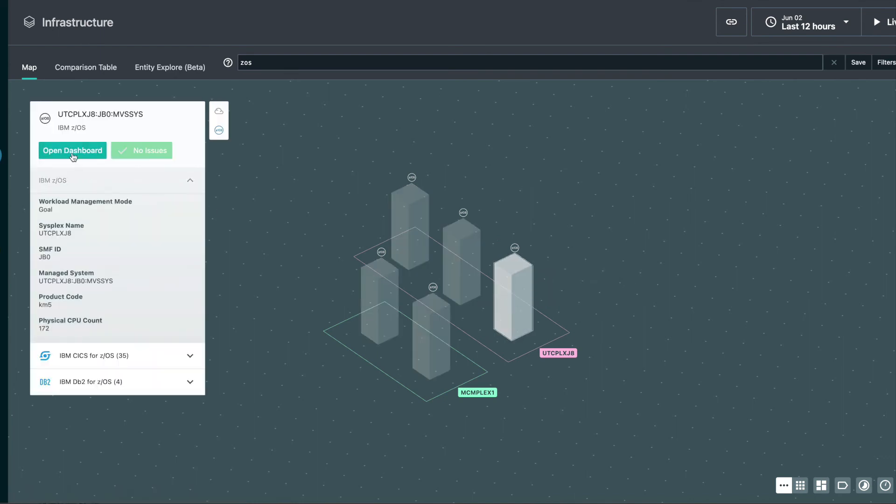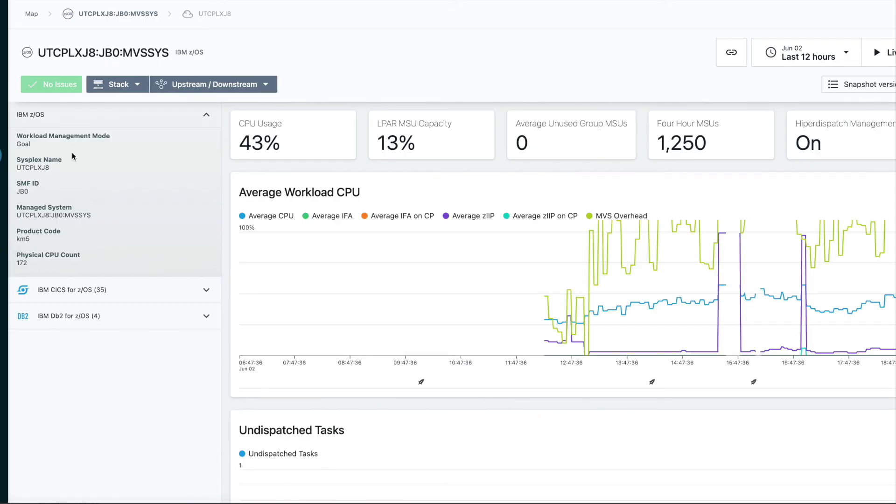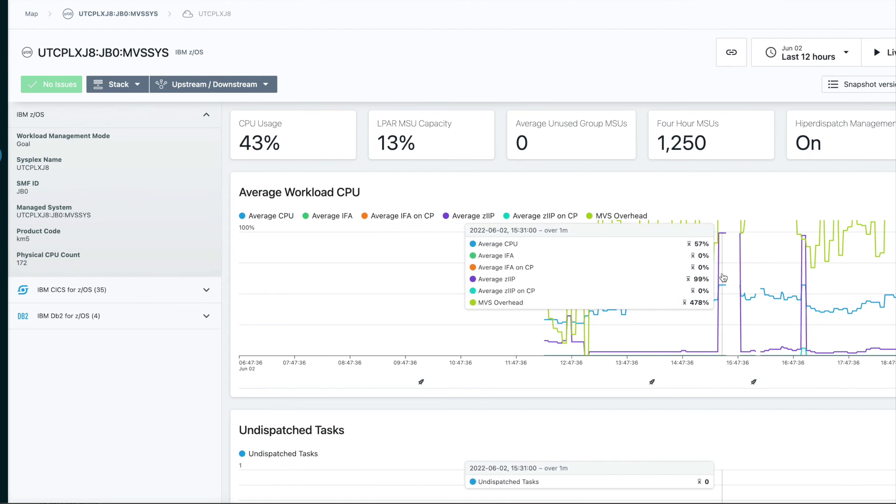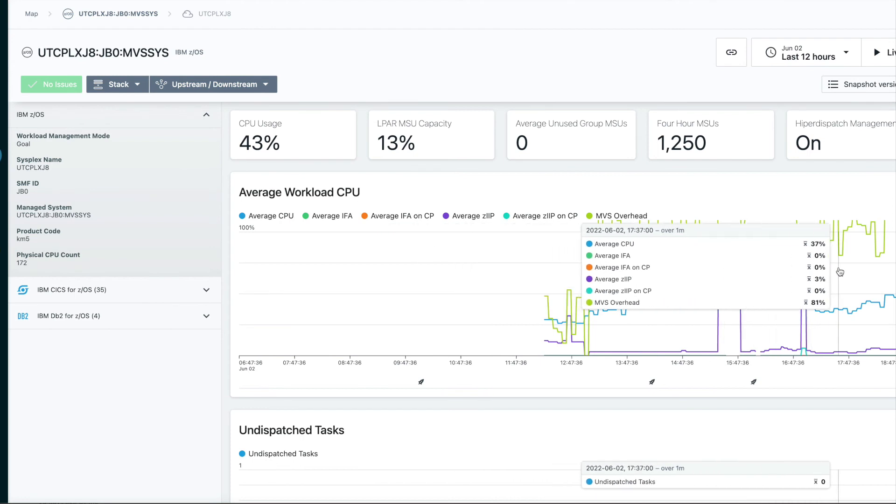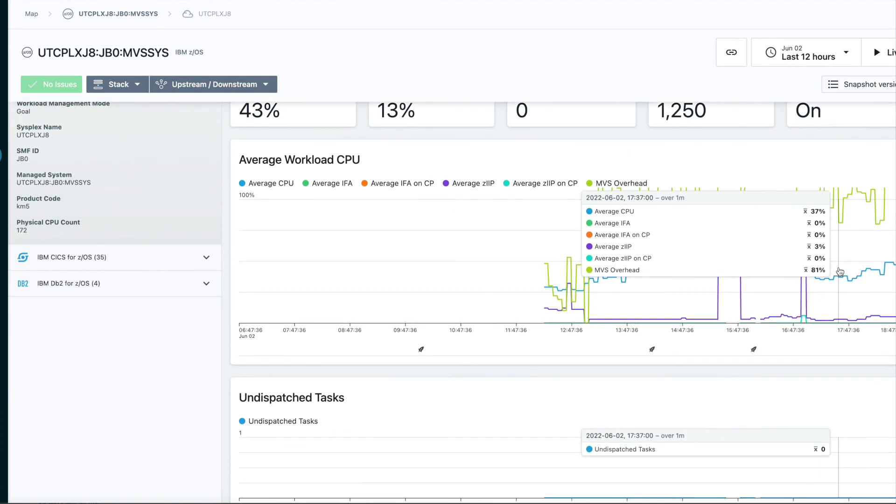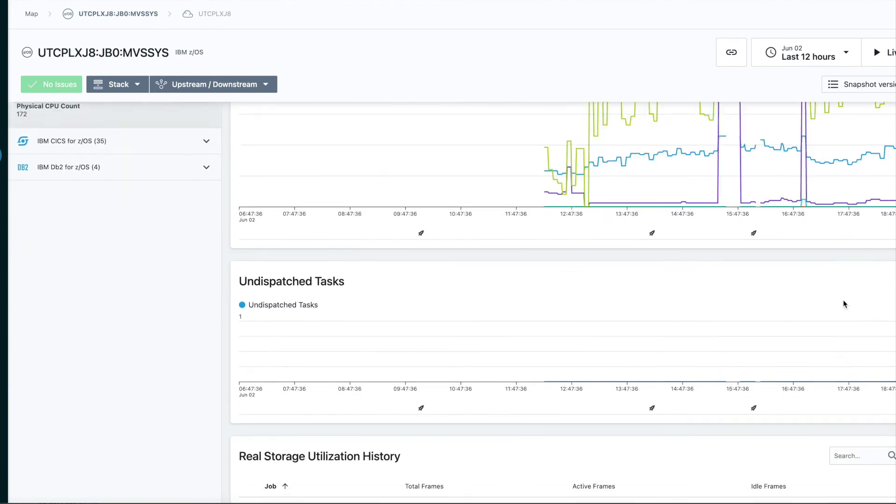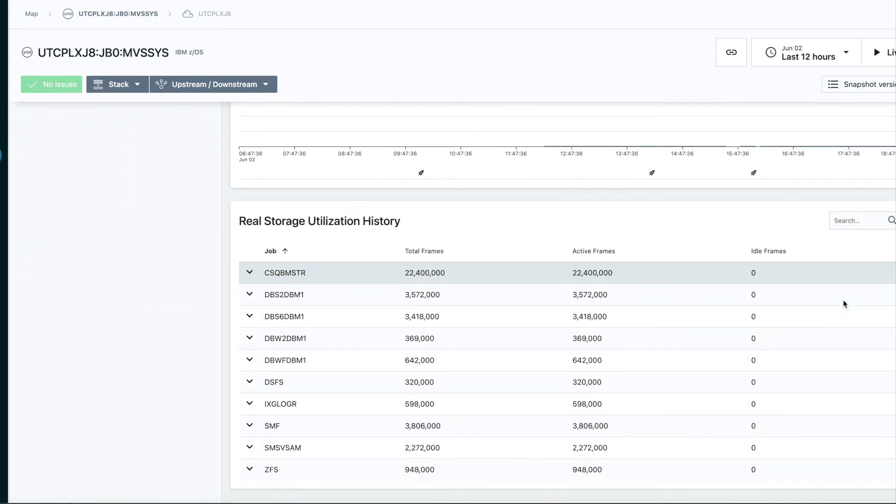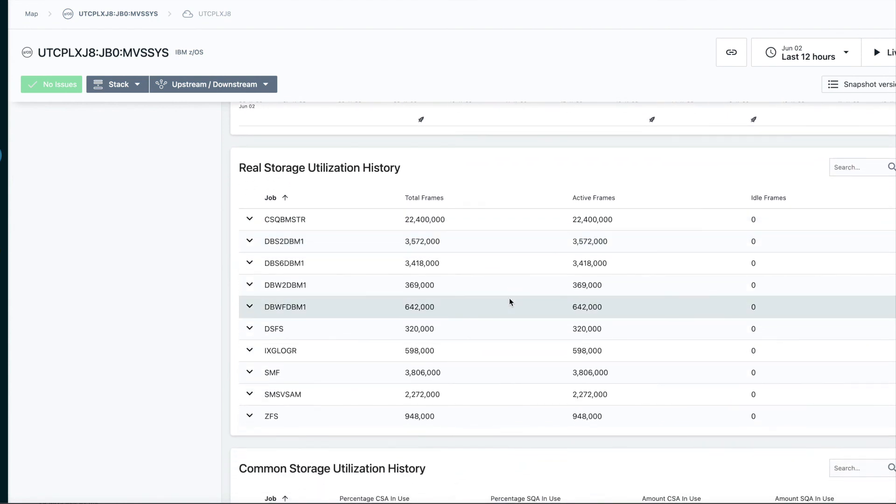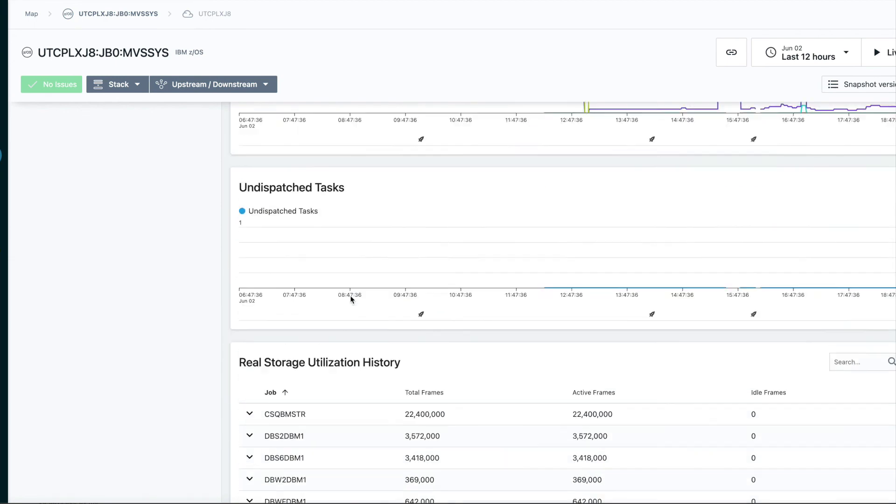We can look at the dashboard for Z/OS. We can see things like CPU utilization by processor type, MSU capacity, and the top jobs by storage utilization on the system.